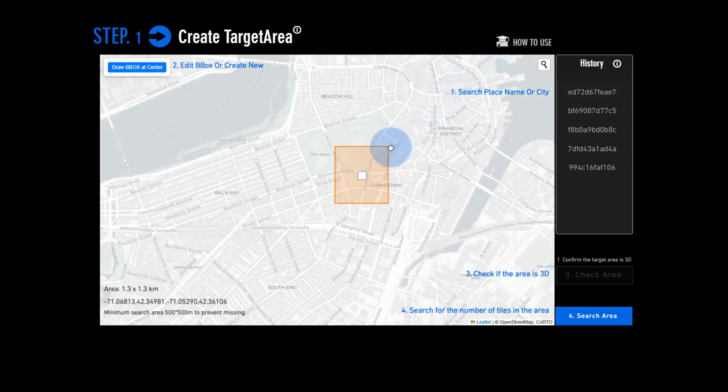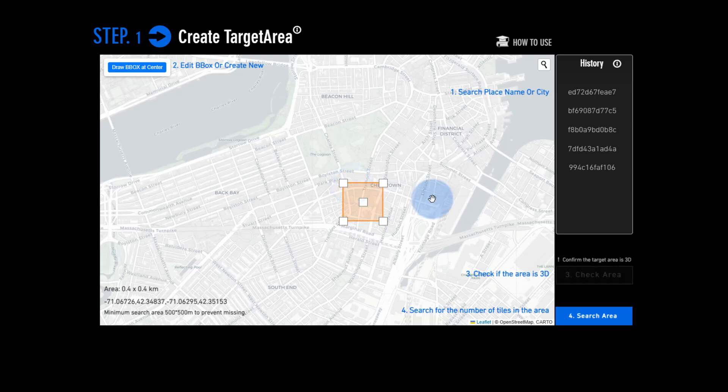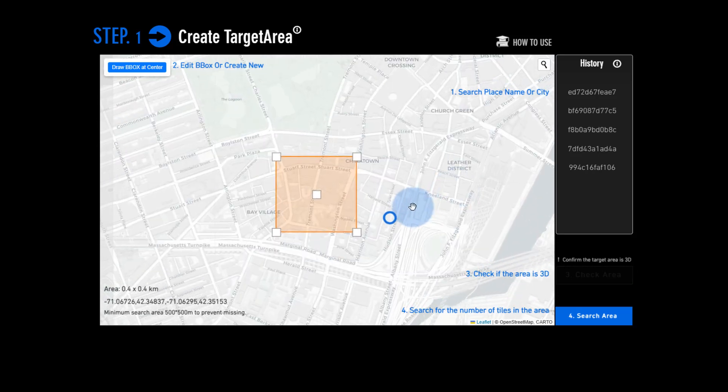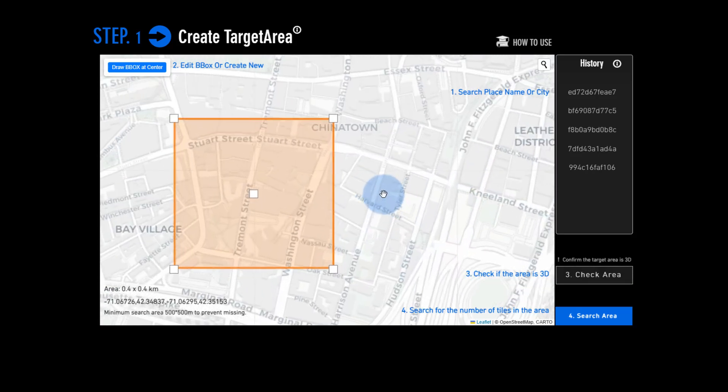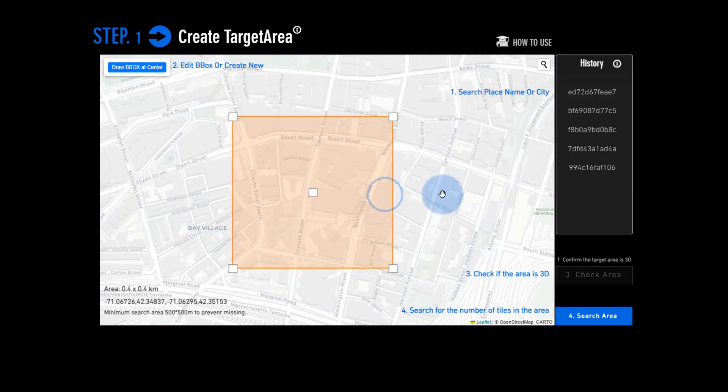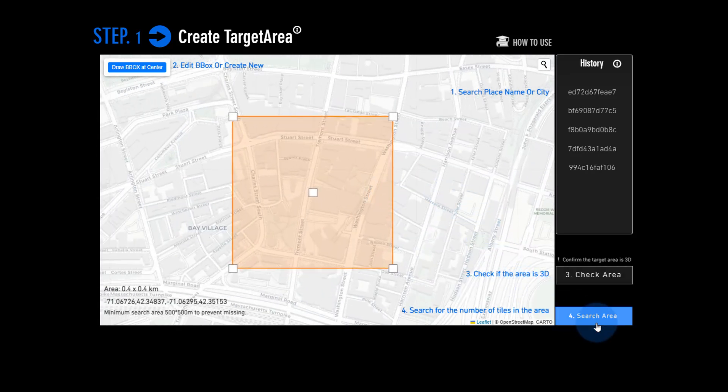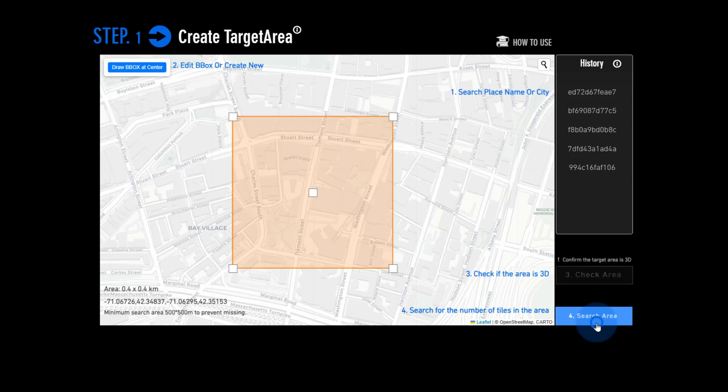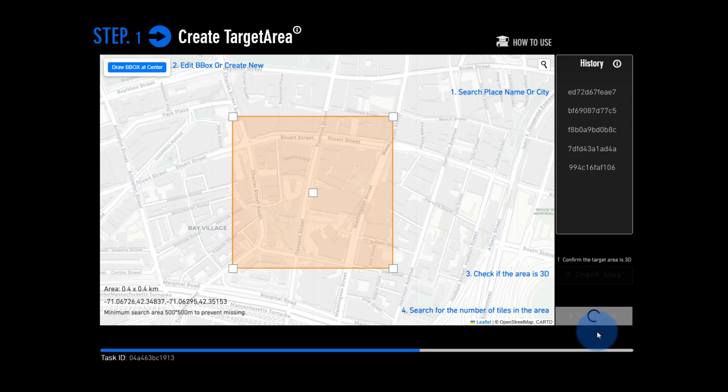Open Earth Studio will quickly show you how many high-resolution tiles are available and estimate the cost for you. Every registered member gets a free quota, so you can experience the full workflow without paying anything up front.